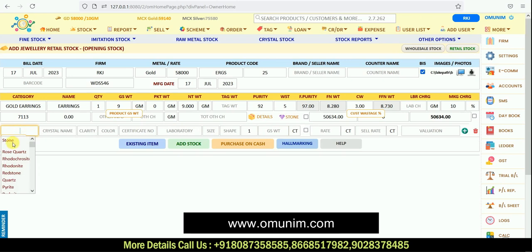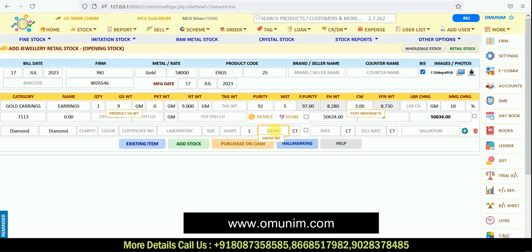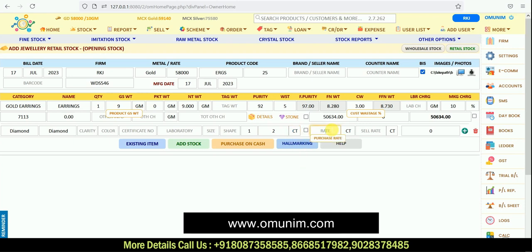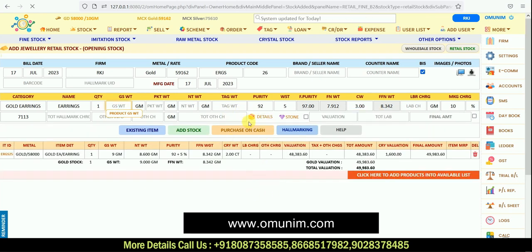For example, I'm adding a diamond. You can mention the crystal name, clarity, color, and certificate number. Enter the gross weight — say 2 grams. Charging options include per carat, per gram, per kg, and per mg. Set your purchase rate (say 800) and sell rate (say 1200) per carat. If you tick the checkbox, 2 carats will automatically be deducted from the gross weight. Click 'Add Stock' and the stock gets completely added, and you immediately get a barcode generated for this product.